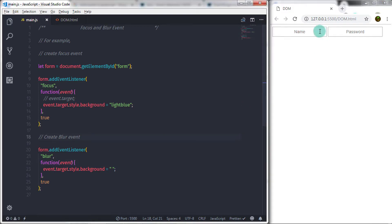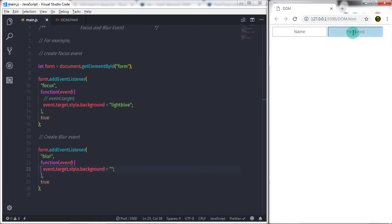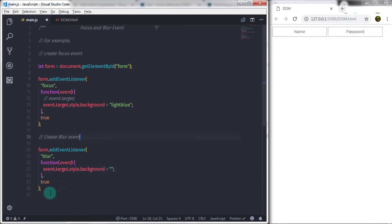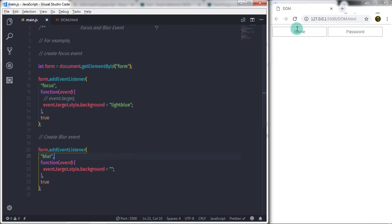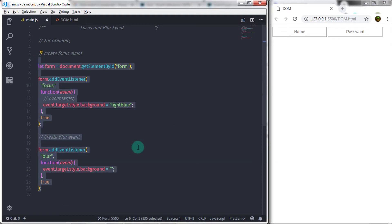When you execute this, your text box background color will change to light blue on focus and revert to the default when you lose focus. These two events are very important when you want to validate your input text boxes using JavaScript. If you want to learn about any other event, comment and I'll make a video on it. I've also posted a question in the comments to help you understand this topic more easily. See you in the next tutorial.